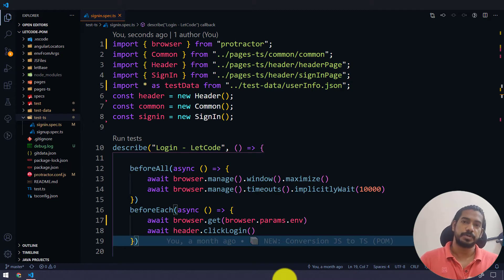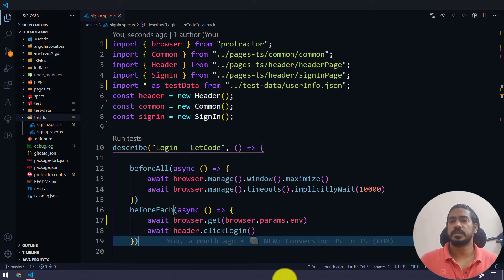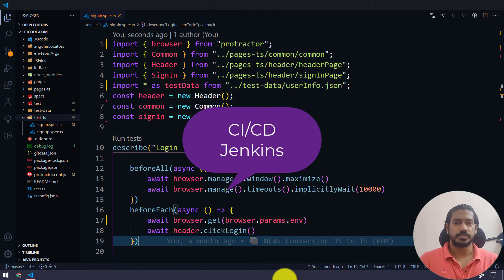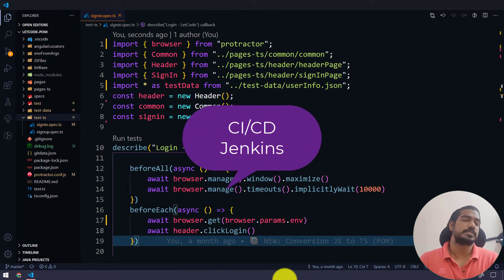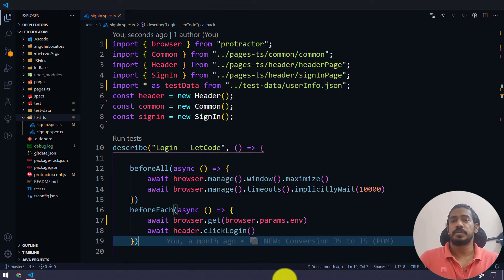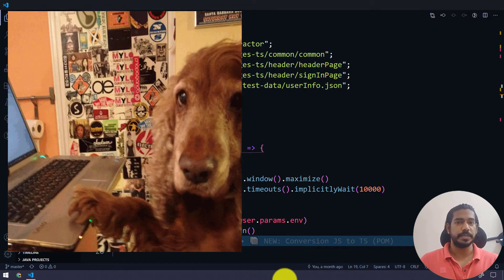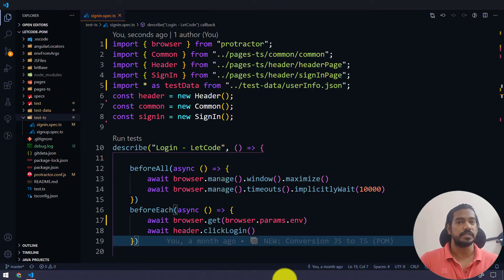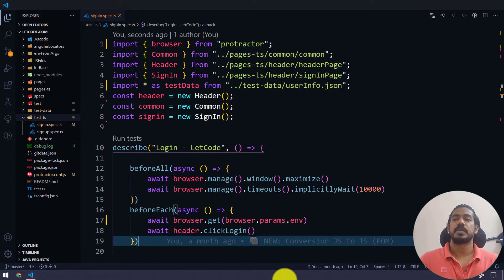So far we are running our test script with the help of Protractor followed by the Protractor config file name. But when we are going to run our test script with CI/CD, like Jenkins, we can't just use Protractor directly. In Jenkins, first we have to make sure we have all the dependencies using 'npm install', and after that we have to update the Chrome driver or Firefox binary file as well.